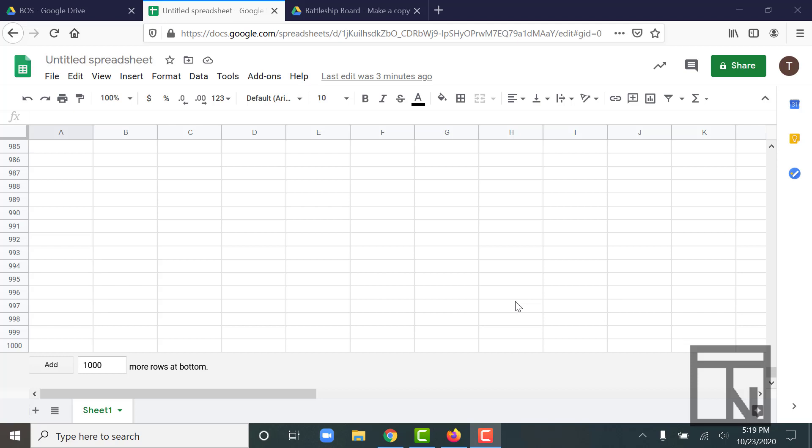If you want to move to a new worksheet, you can't just reach the bottom and it automatically switches you over like a word processing system. Instead, you have to create a new sheet, and that's done at the very bottom left of your screen.